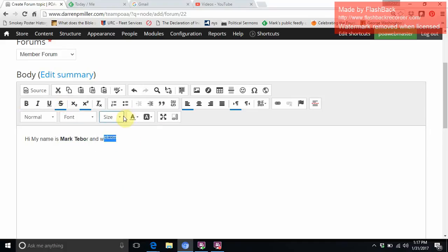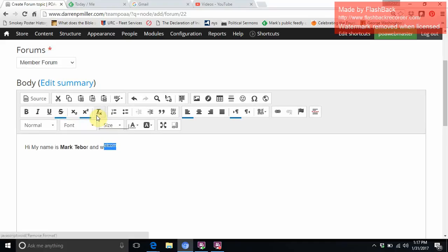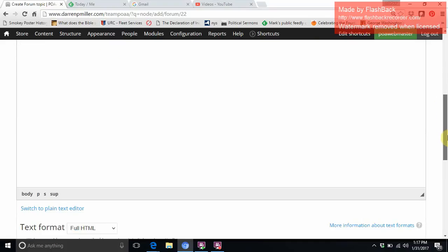If we want to change the font, we can do that. Same thing with the size. Much easier than our old website.